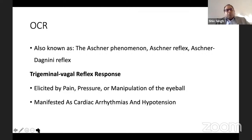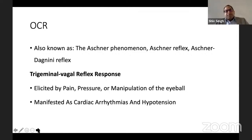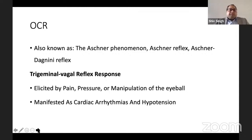It is a trigeminal-vagal reflex response — it originates in the trigeminal area and the response is effected through the vagal nerve. It is elicited by pain, pressure, or manipulation of the eyeball, and hence it is quite common during surgery on the eyeball, especially strabismus surgery. It manifests as cardiac arrhythmias and hypotension.